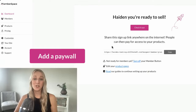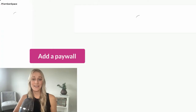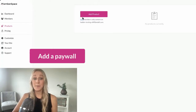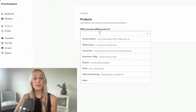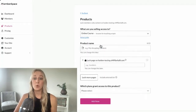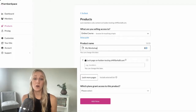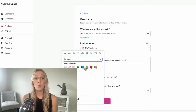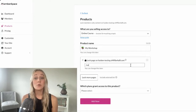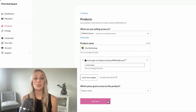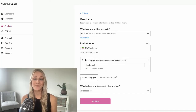Now, to make sure that only paying customers can access your content, you'll need to add a paywall with a tool like Memberspace. For example, if your workshop is on a page called yourwebsite.com/workshop/, you can use Memberspace to restrict access so only customers who have paid can view it.